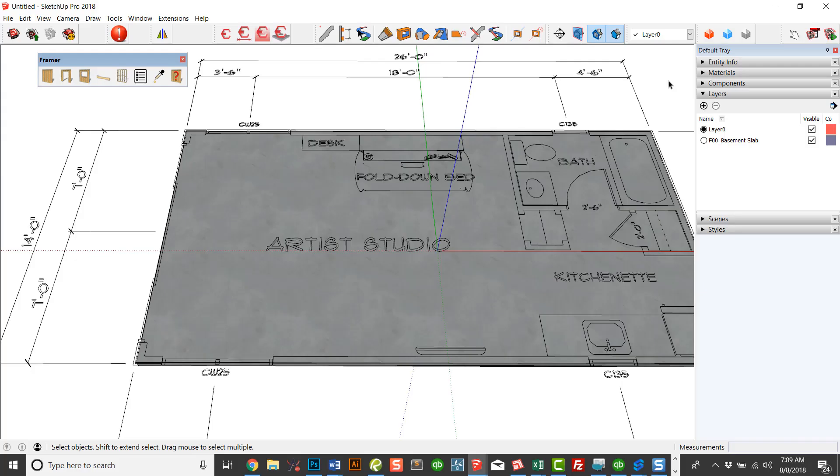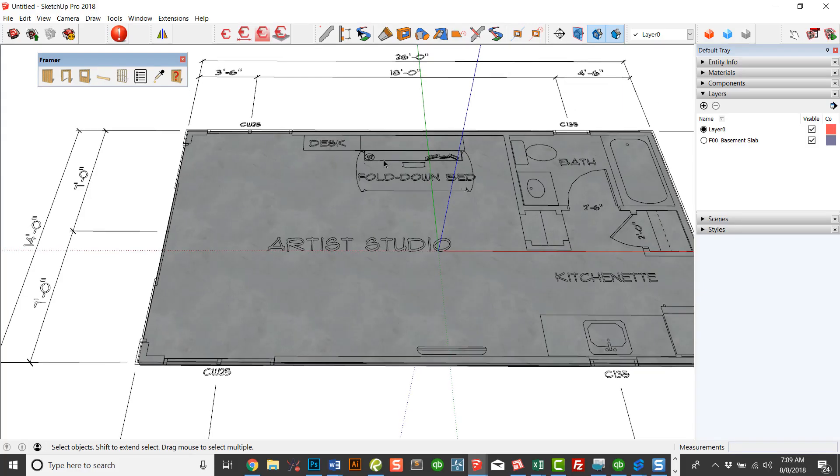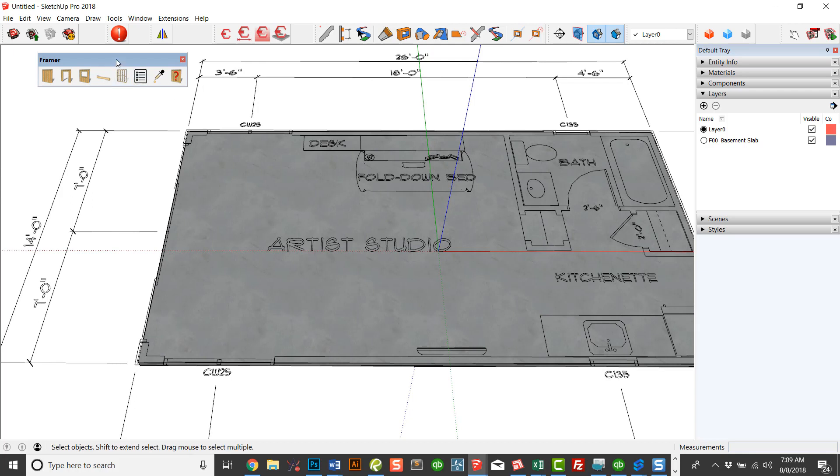This is a quick start video for Framer for SketchUp. First of all, this is what the user interface looks like. This is the menus, and so forth.